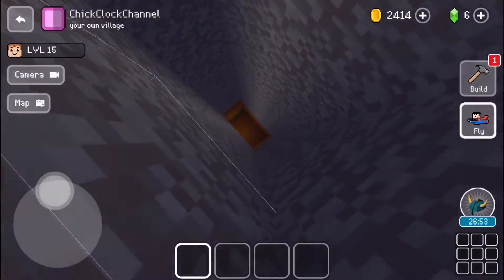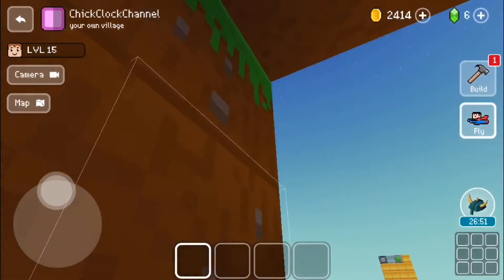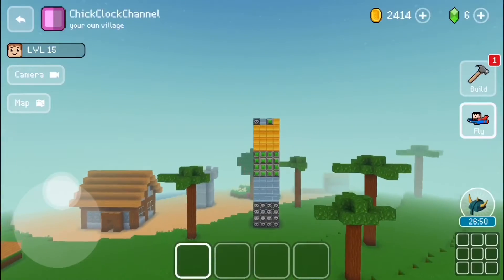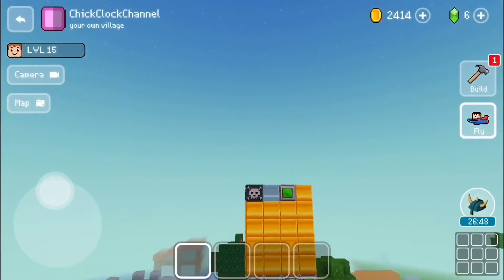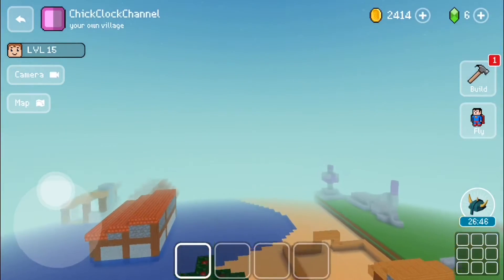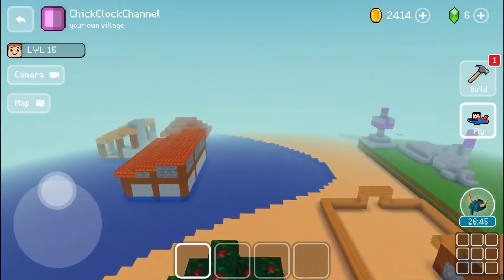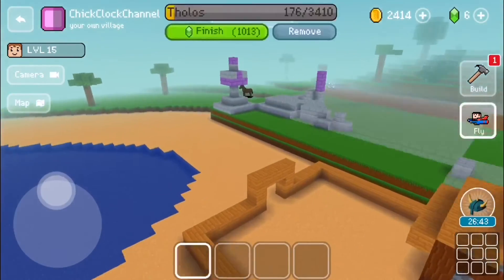Hey guys, welcome back to Chick Clock channel. You know what we say — it's Chick and it's a clock and it's a channel. I'm Harmony, if you're new here.